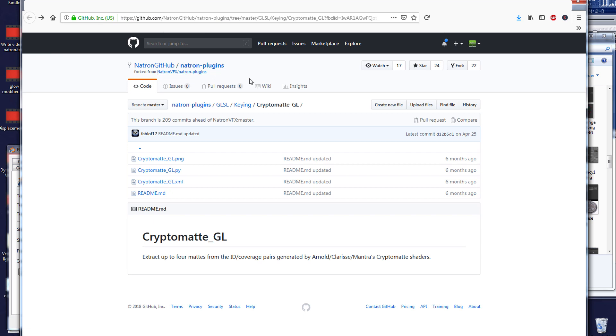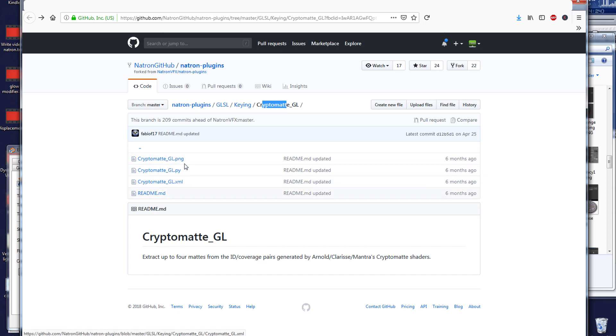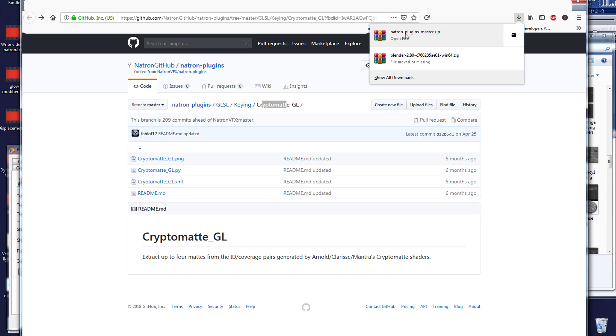All you have to do is go to the official GitHub repo on the PSYOP page. Then you locate your folder, the one you want to download. In this case, we're going to start with Natron.